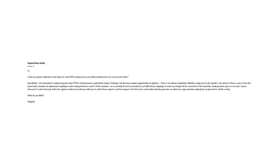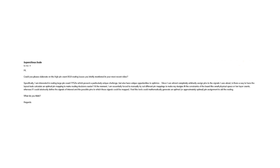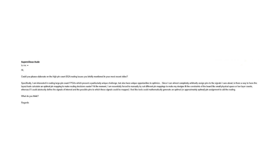SuperliciousDude writes: could you please elaborate on the high pin count BGA routing issues you briefly mentioned in your most recent video? Specifically, I'm interested in routing large pin count FPGAs which present a particularly unique challenge, but also have unique opportunities to optimize. So what the question goes on to ask is about how to floor plan and route with a large integrated circuit based on the data in the data sheets.